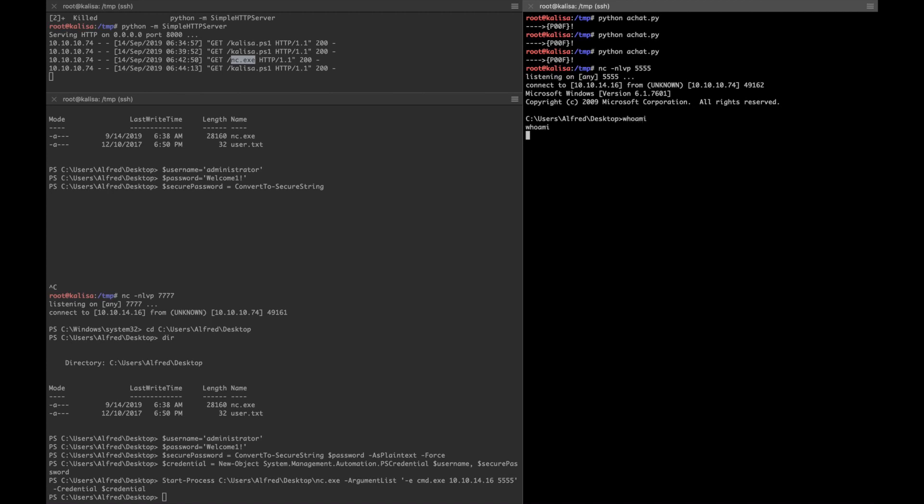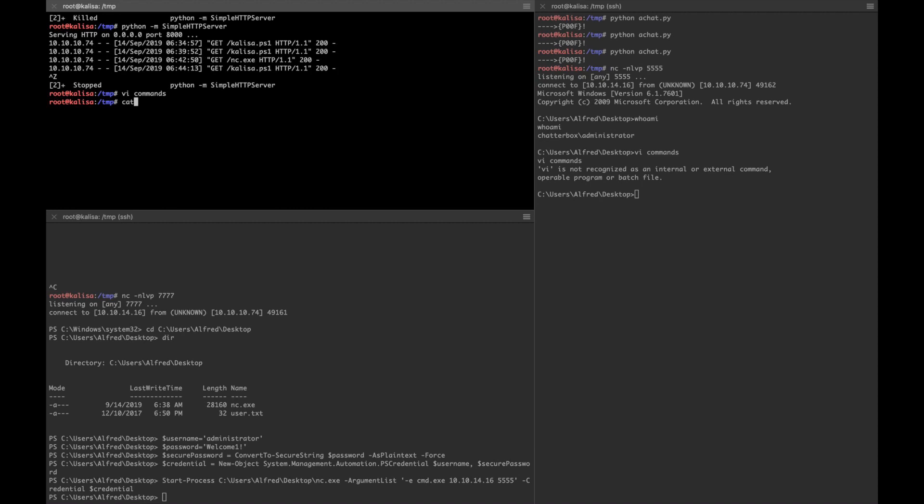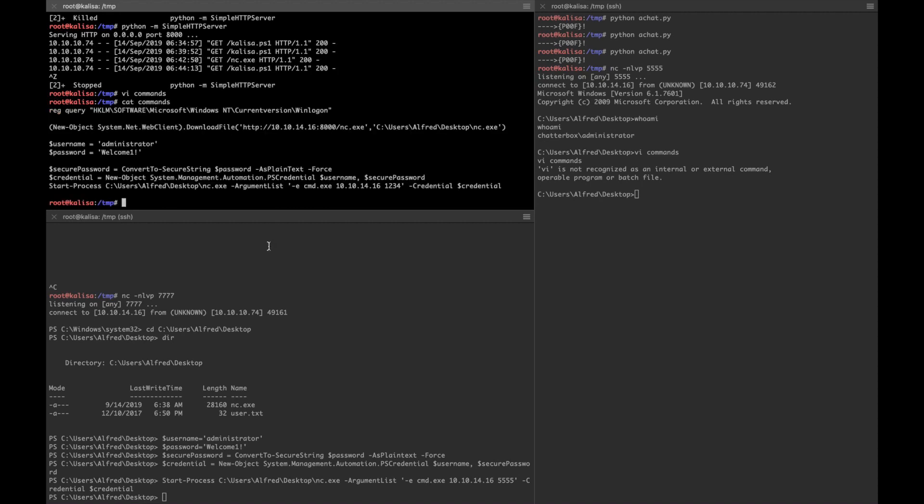Let's ask whoami. Now it gives us administrator. So let's see the commands that I've used so far.